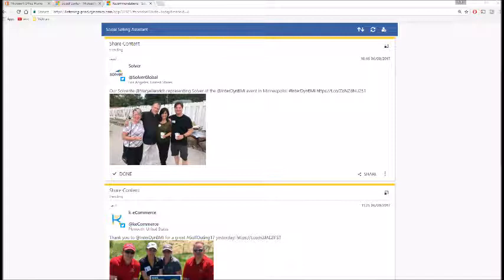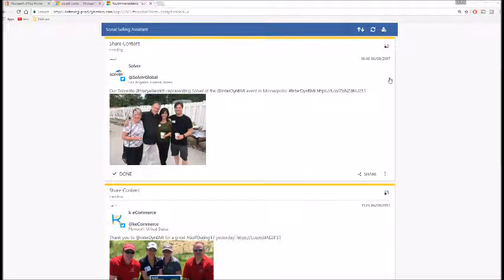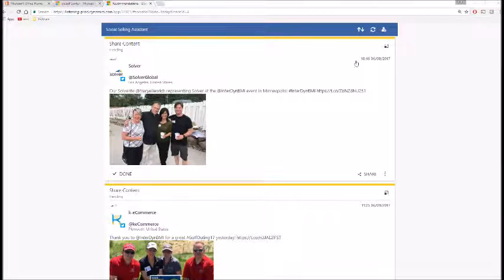You can also get the social selling assistant off to a quick start by setting general guidelines, such as search topics that you're most interested in.